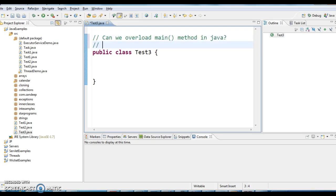The answer is yes, we can overload a main method in Java. But the important point to note here is JVM will call only public static void main String array args.